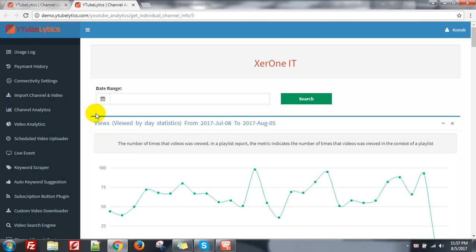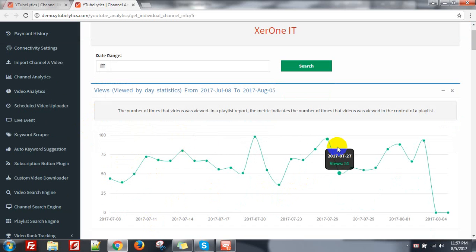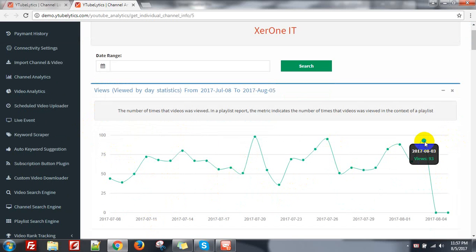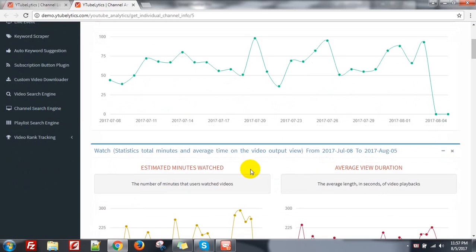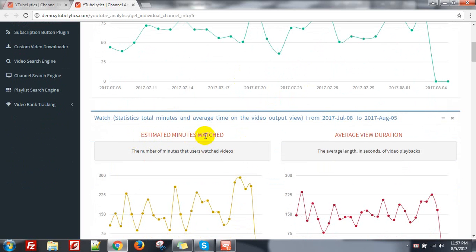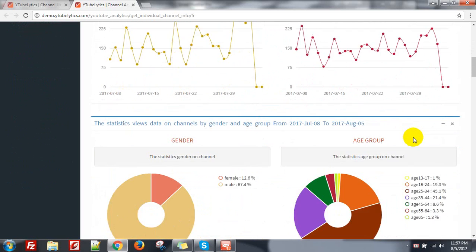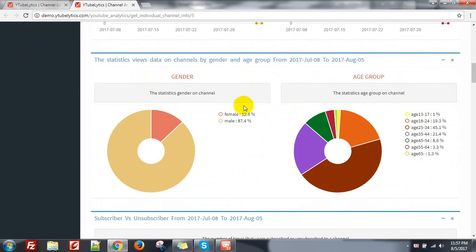Here you can see the report. That is the view — the day-wise view of your channel — how much view. I can see 80 views on 14th July and 93 views on 3rd August. Here is the estimated minutes watched and average view duration.